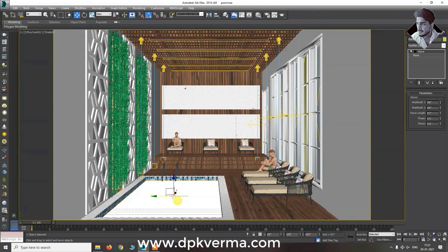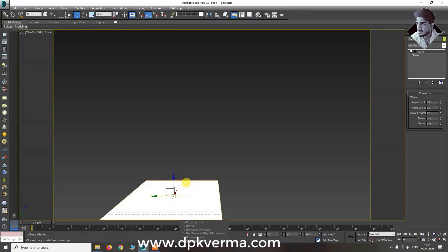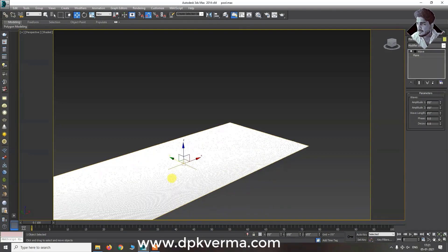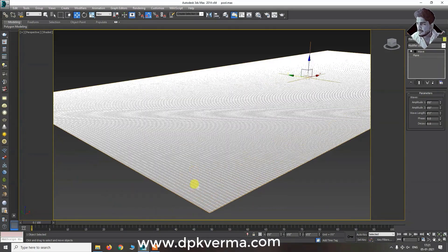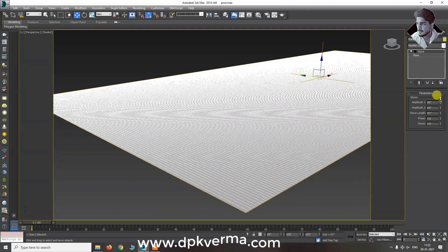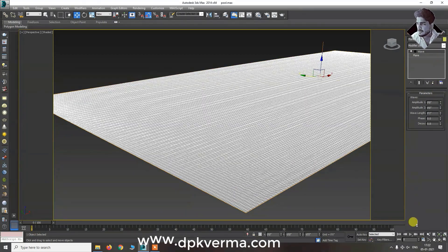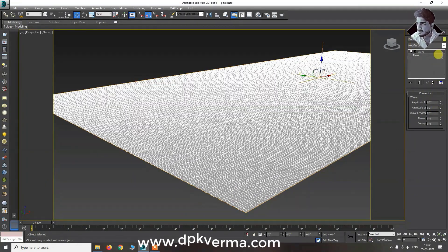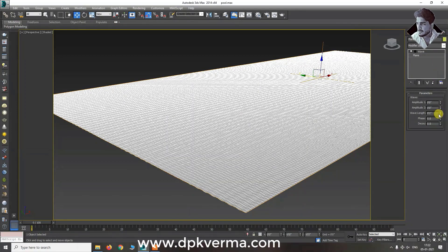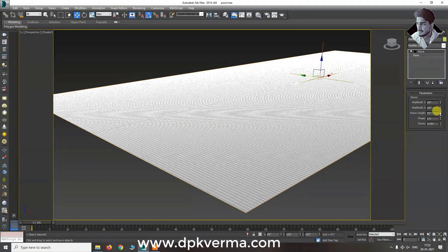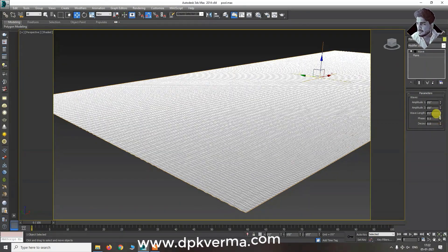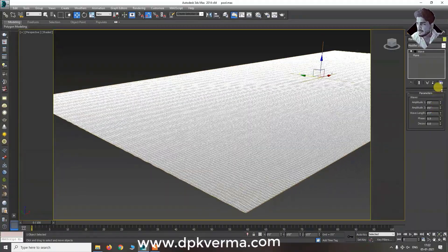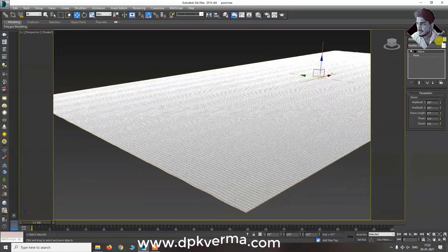We'll set the wave mode. You can also use the turbulence the same way. I will set the turbulence to get a good effect on the surface.